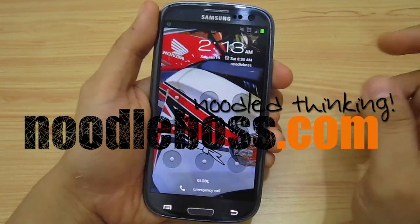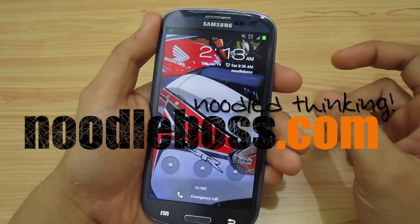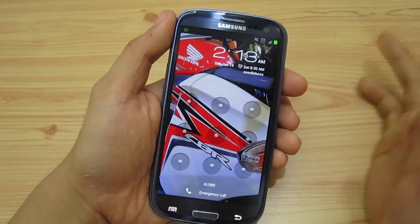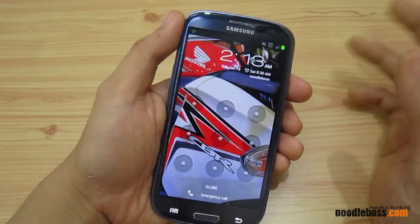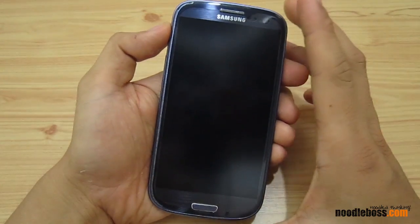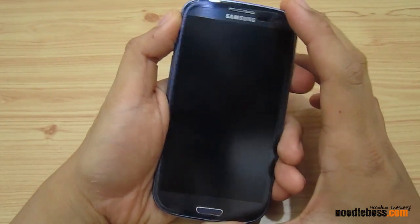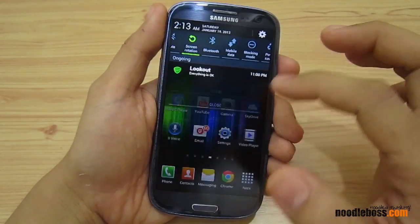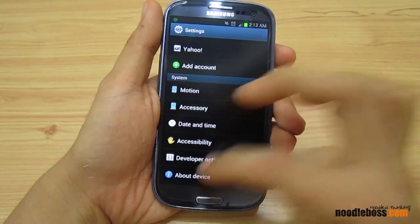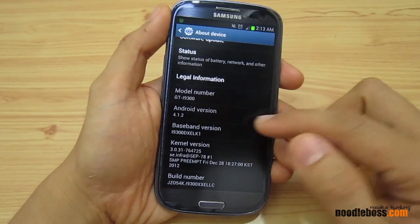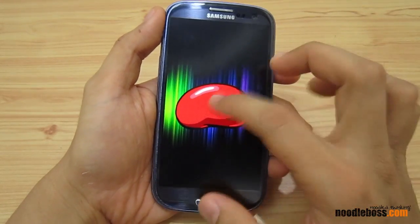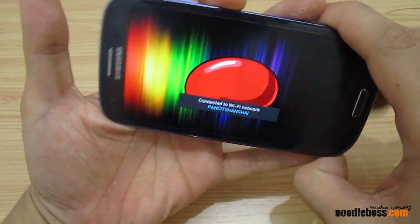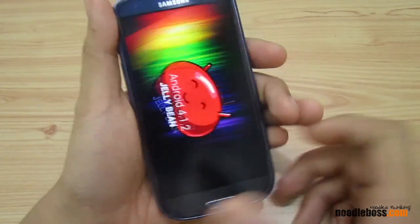Welcome to newtoboss.com, my name is Ty. We're doing a video series on the changes and features added on a Samsung Galaxy S3 after it's been upgraded to Jellybean 4.1.2. If you want to see how we upgraded to the newest Jellybean, check out our other videos. To confirm, go to Settings, then About, and look for Android Version — it will say Android 4.1.2 Jellybean.